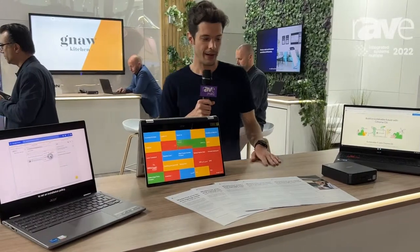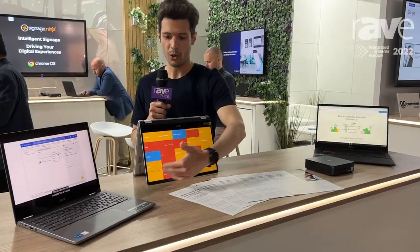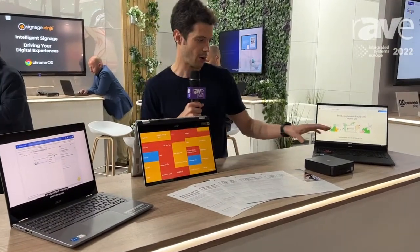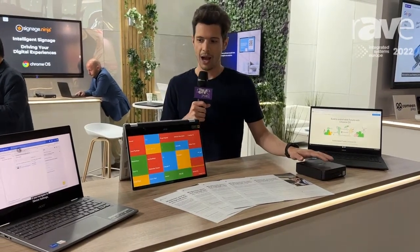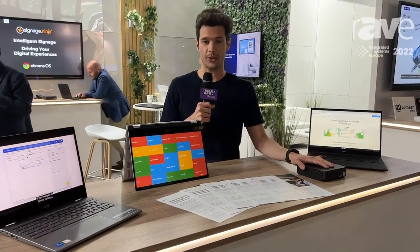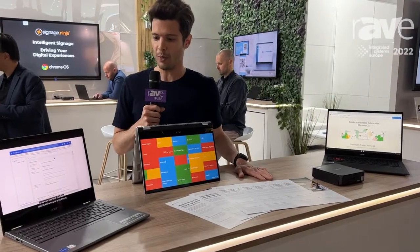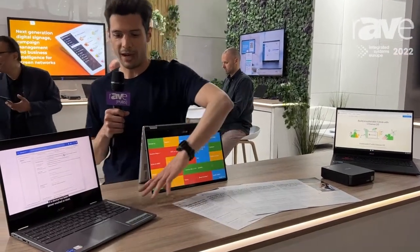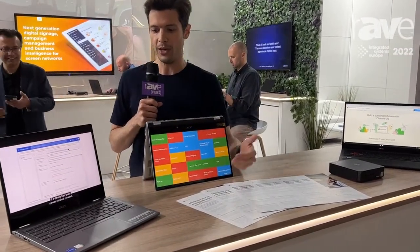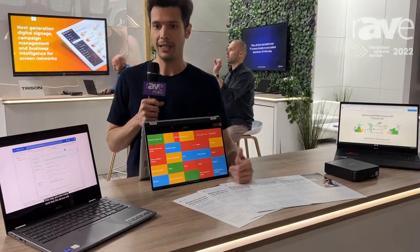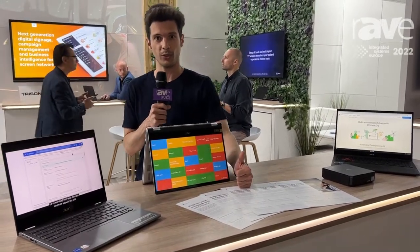So Chrome devices — as you can see here, we have Chromebooks and also Chromeboxes. Specifically, the Chromebox are applicable for signage, in the sense that Chrome devices, because of the way they're built, allow you to have a secure platform where you can remotely deploy your signage content to these units.